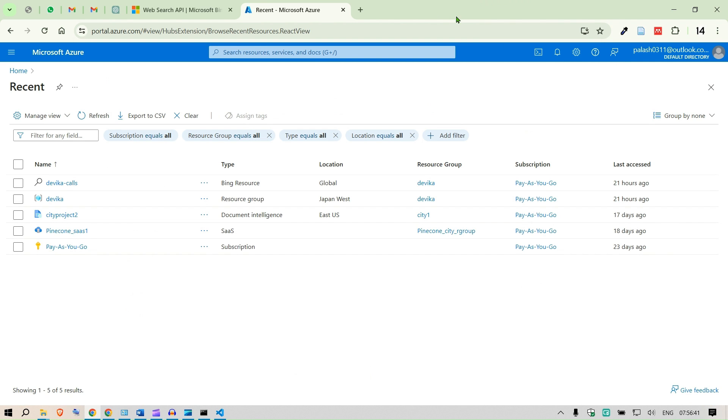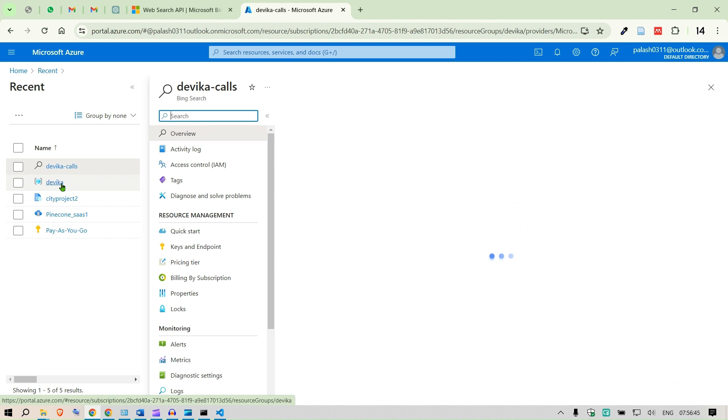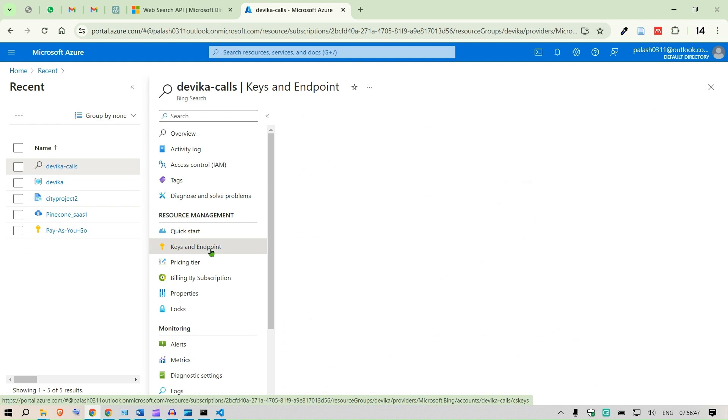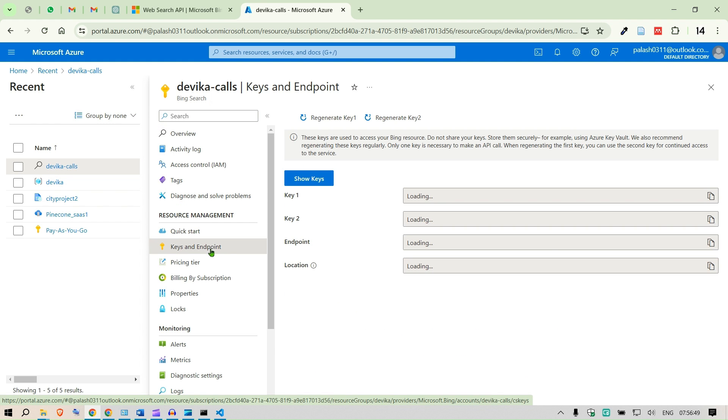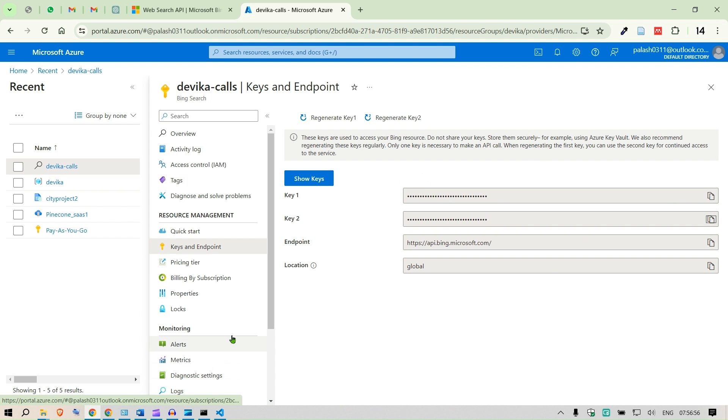Since I've already created, you can see this in the see all. You can see there's Devika calls. If I click on Devika calls and then I'm going to go to keys and endpoints, here you can see the key. I'm going to copy key two or key one, anyone would work.